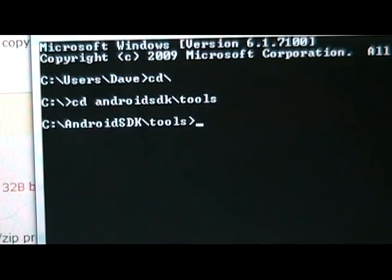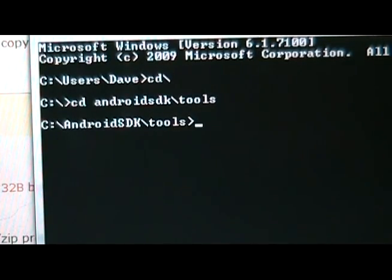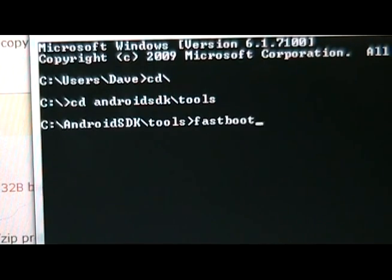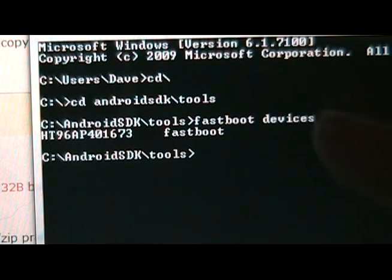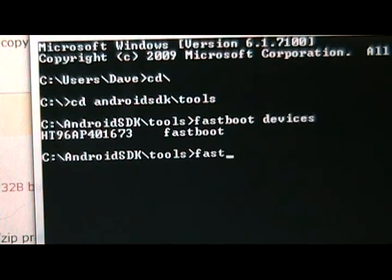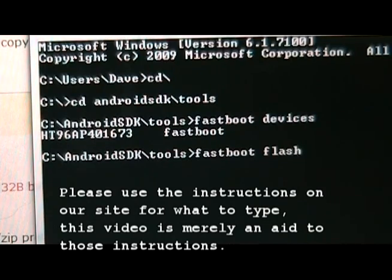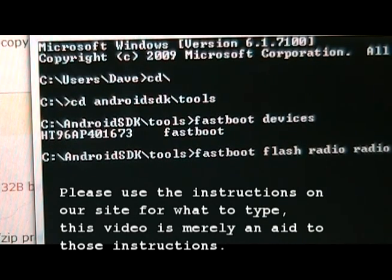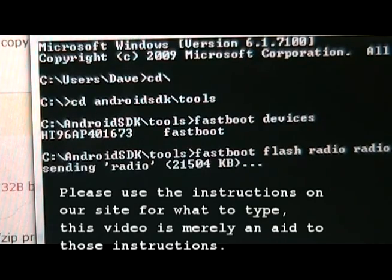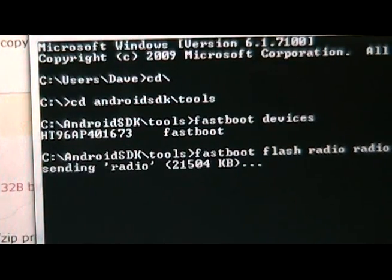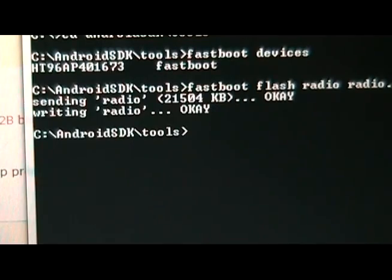With the phone in fastboot USB mode, we're now going to open the command prompt again. And we're going to type fastboot devices just to make sure it still recognizes our phone. As long as that serial number comes up, it does. And then we're going to type fastboot space flash space radio space radio dot img and hit enter. And it's going to send the radio over and write it, so wait for it to do that.